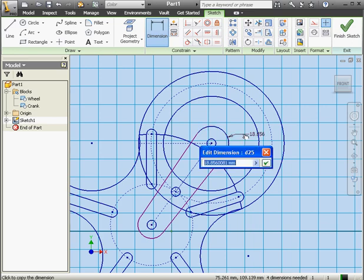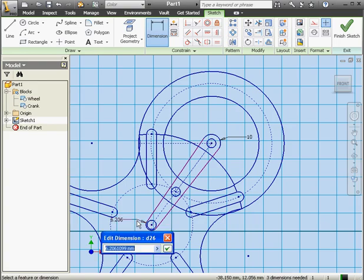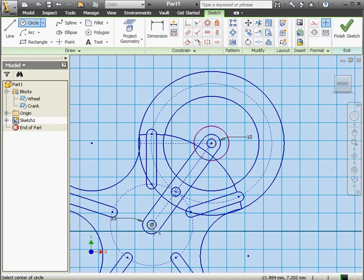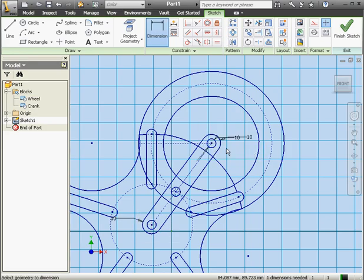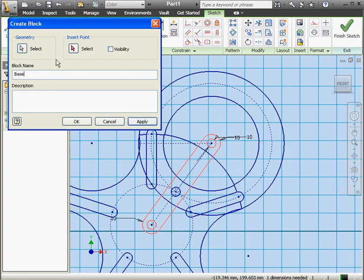Let's apply dimensions now. This one will be 10 millimeters, same on this side — 10 millimeters. Let's apply a tangent constraint right here, same thing on the other side. Let's place two more circles for the mounting pins, apply an equal constraint, and dimension at 10 millimeters. Right click and select Done, then let's click Create Block — we're ready to convert our base into a block. The block name will be 'Base.' Select the insertion point, check visibility, and click OK.